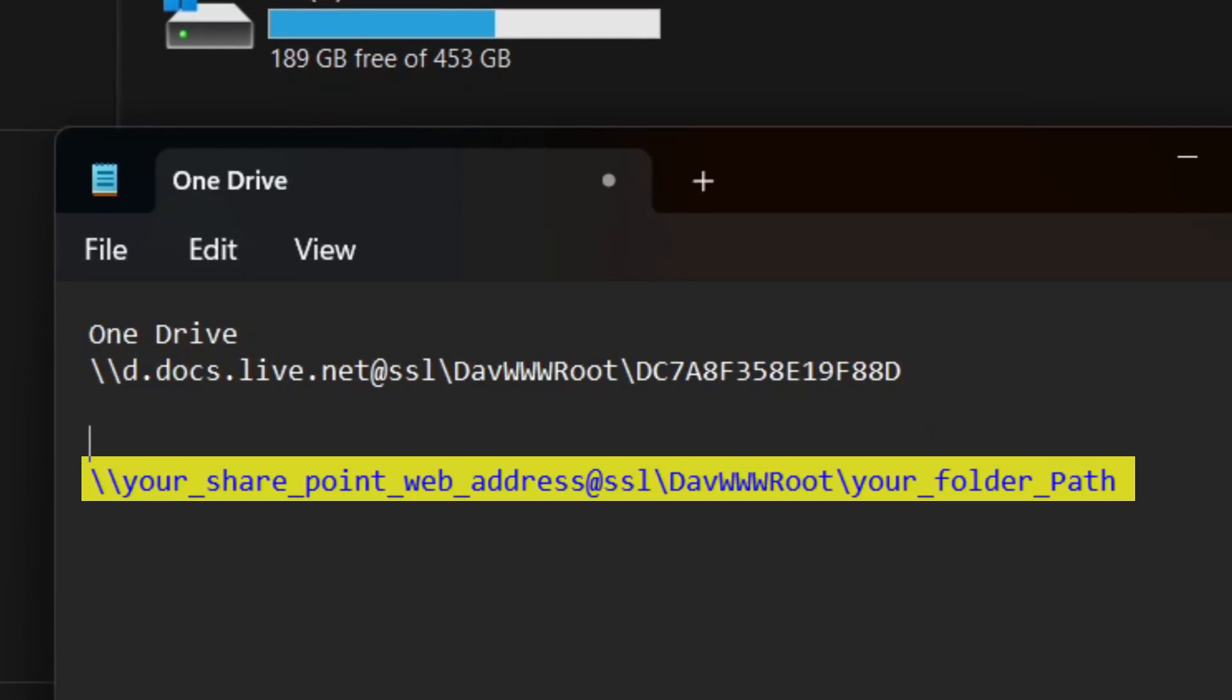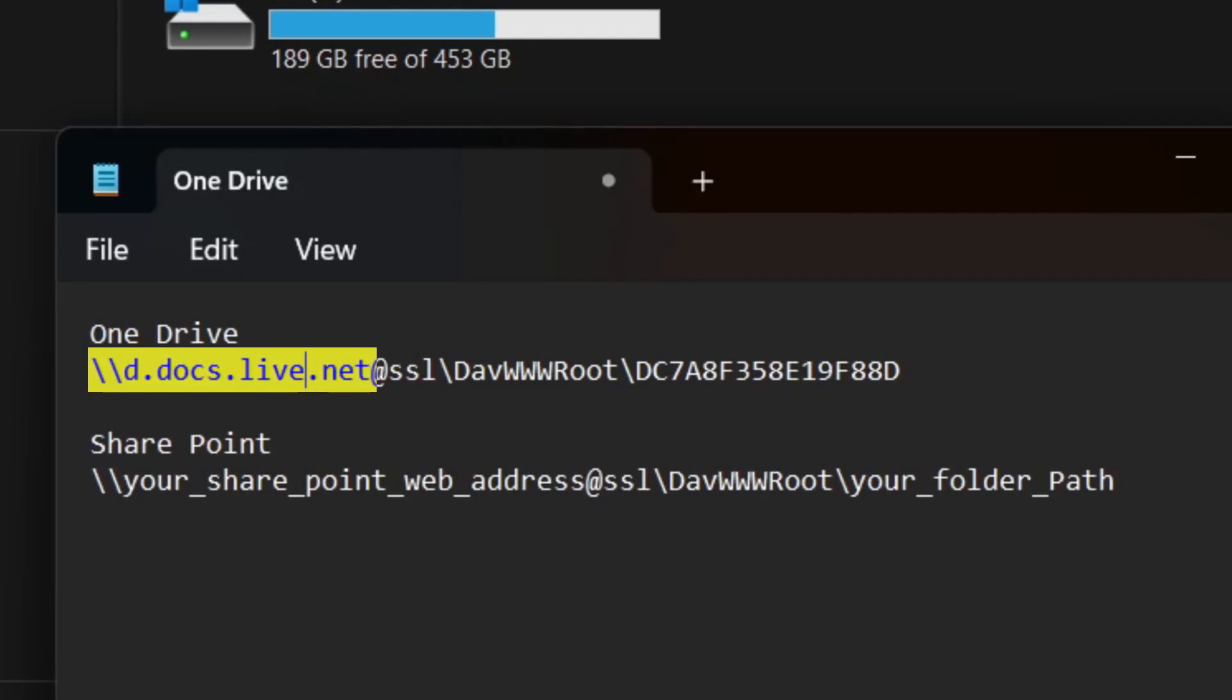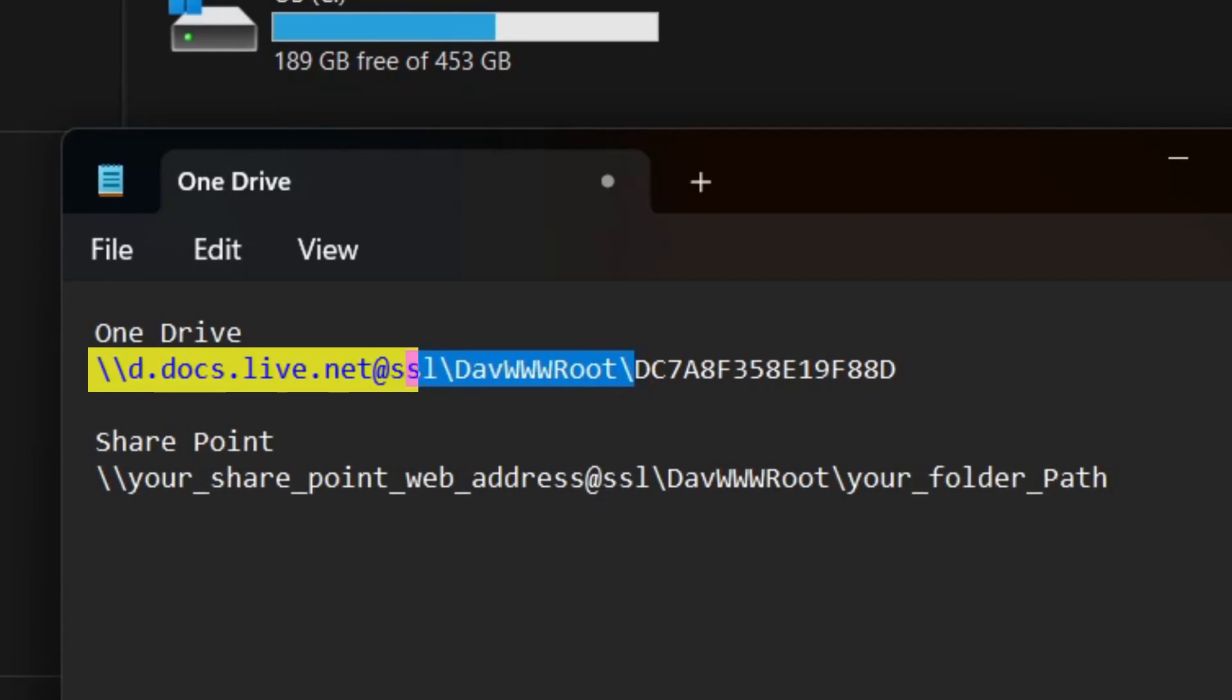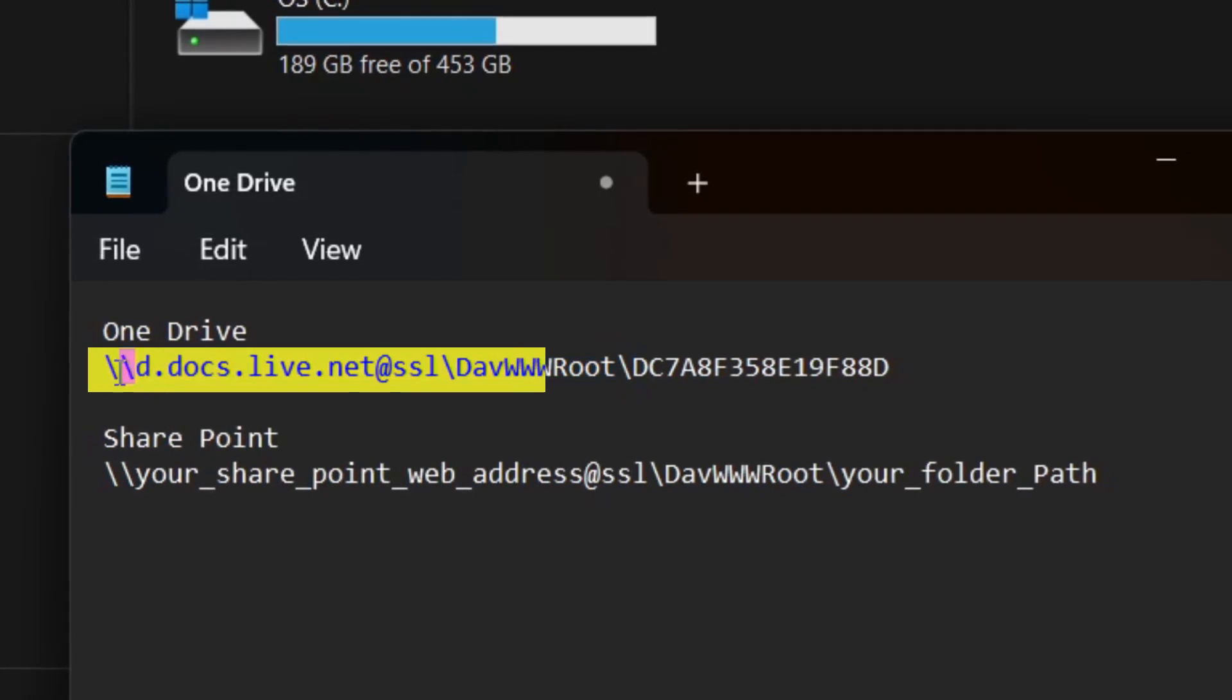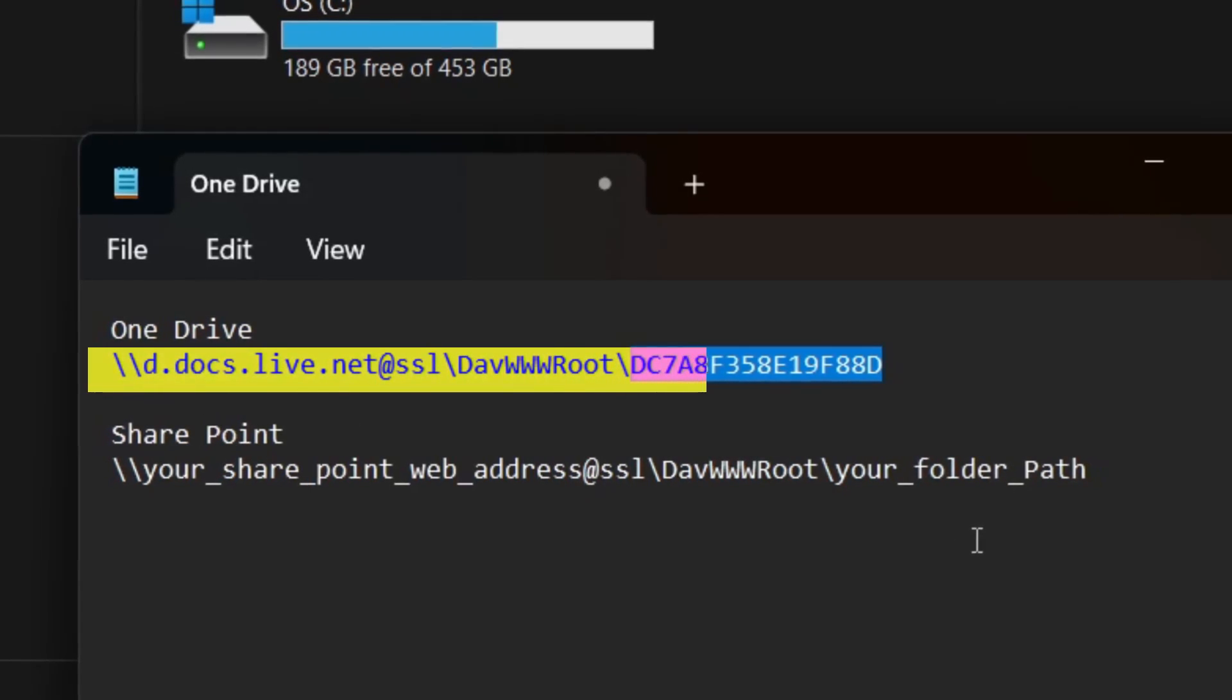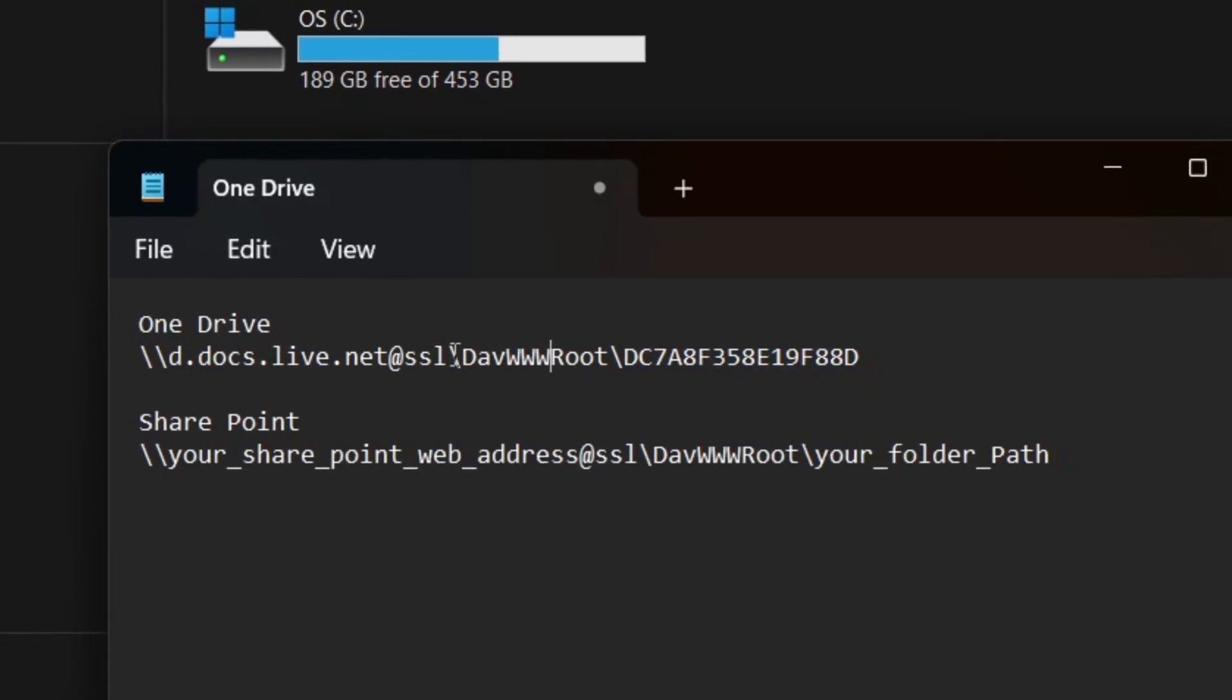For a server path, it starts with a double backslash, followed by the OneDrive web address. Then, an at the rate symbol and the fourth word is SSL with a backslash, the fifth word is DABWWW route with a backslash, and last is your OneDrive account number.